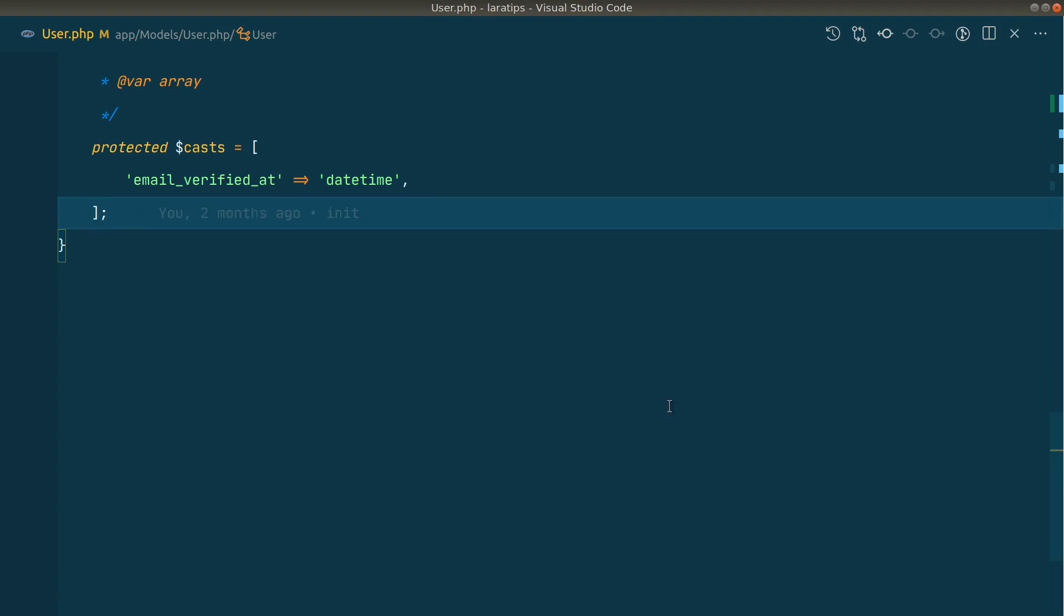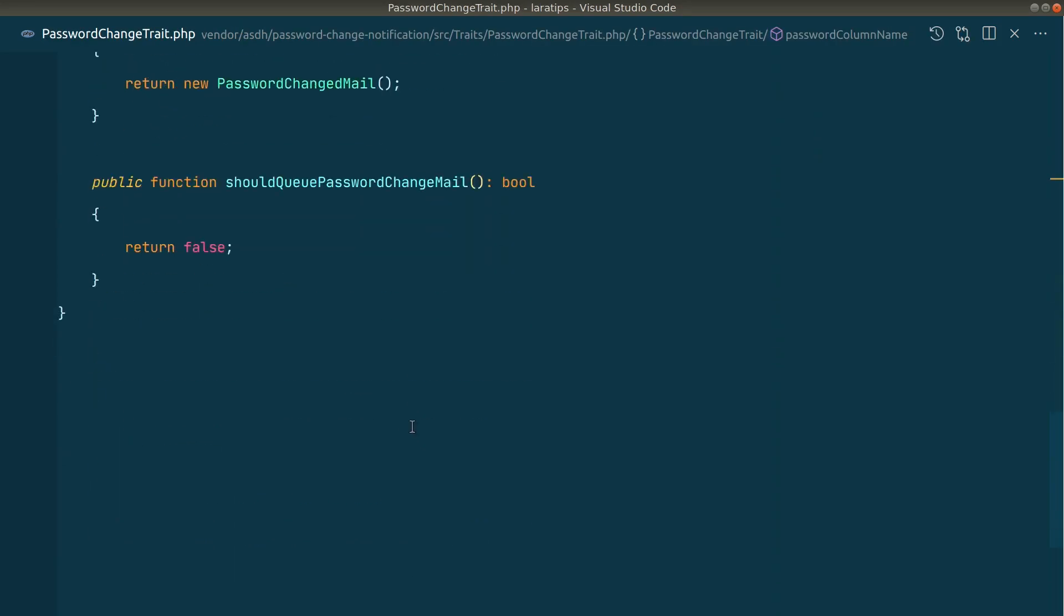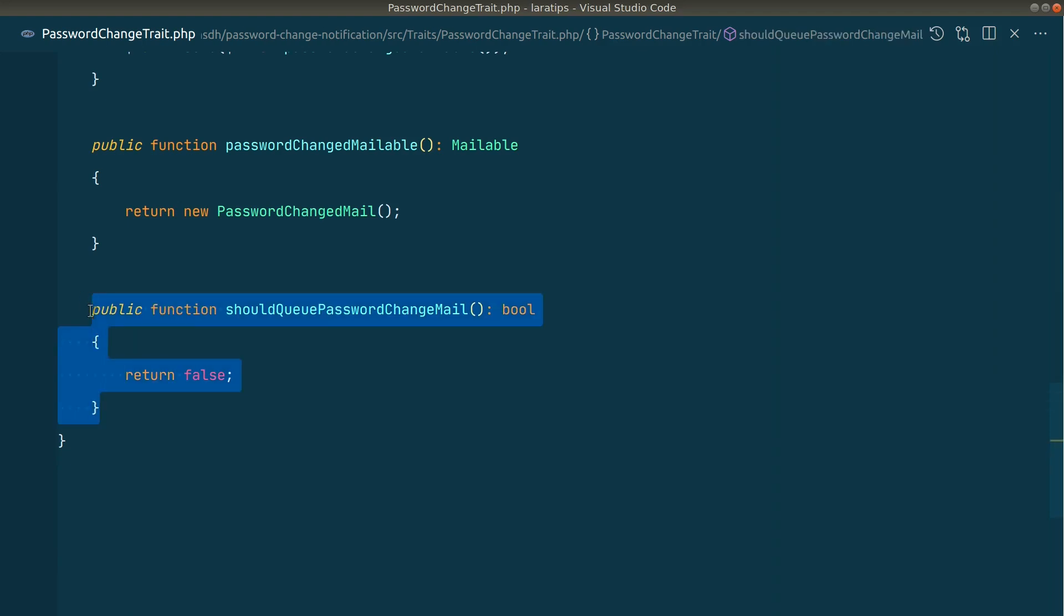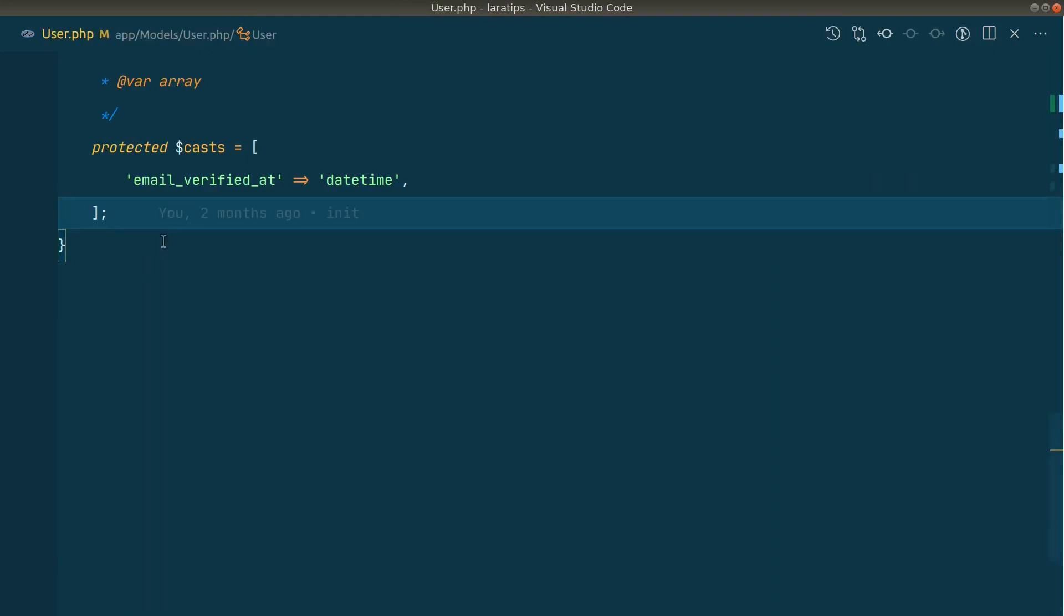Also you saw that whenever I was sending the email it took a little while to send the email, because by default I am not adding this mail to the queue. But you can modify that as well. You can see the method over here: shouldQueuePasswordChangeMail. I'll just copy this and paste it over here, and instead of false we'll write true like this.